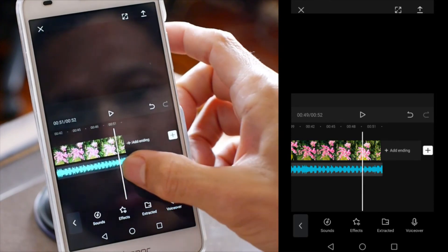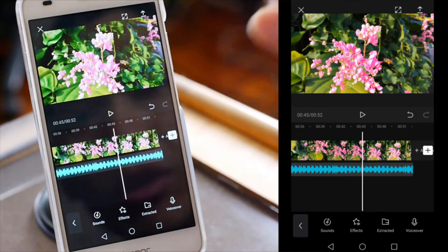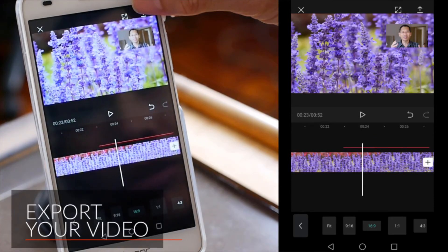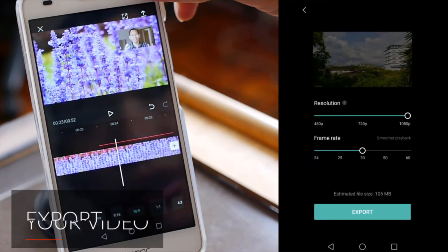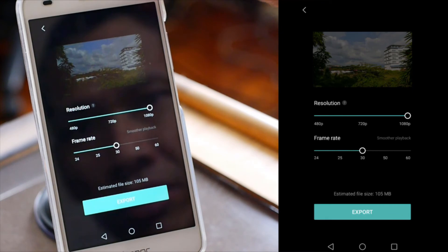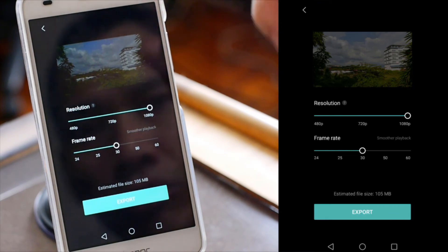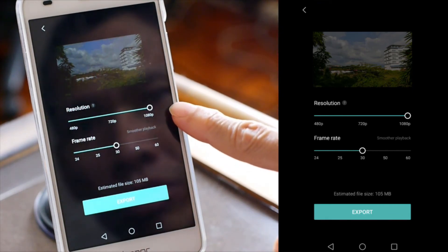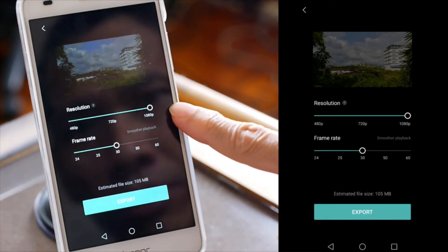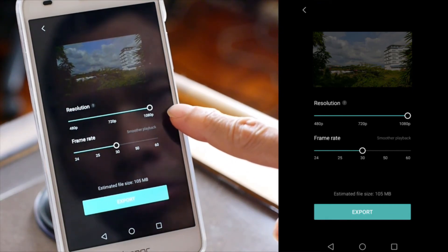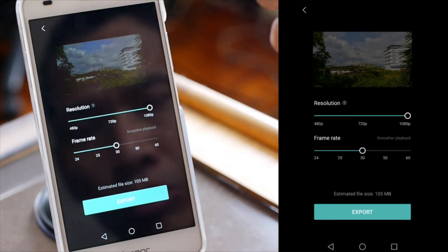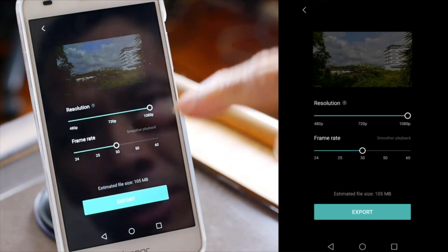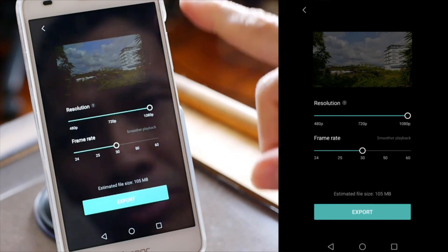Once you're done, you can export the video. To export, click on the top button, which allows you to choose what resolution you want — it can go up to 1080p on my phone. You can also select the frame rate, which is pretty interesting.